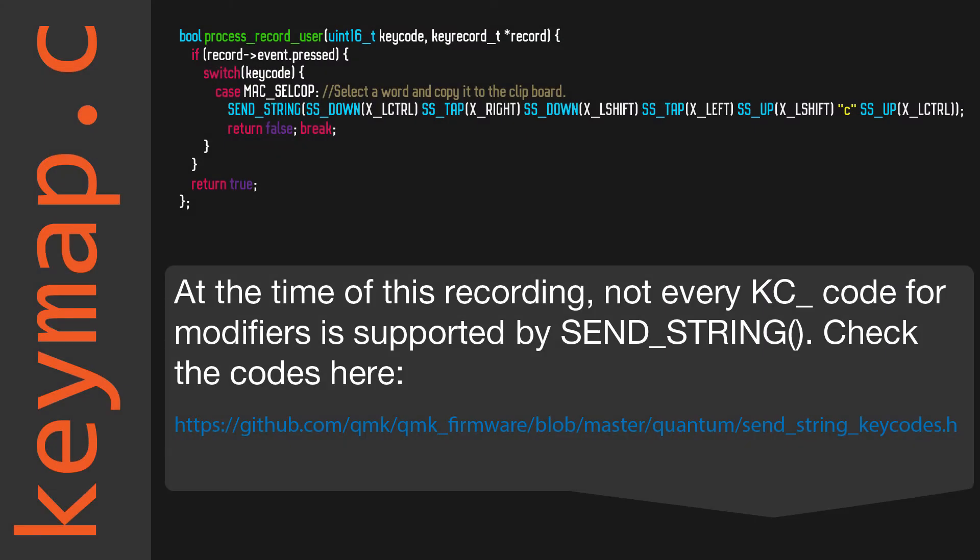You can also use modifiers in your macros and specify if a key should be held, tapped, or released. This example will select a word and then copy it.